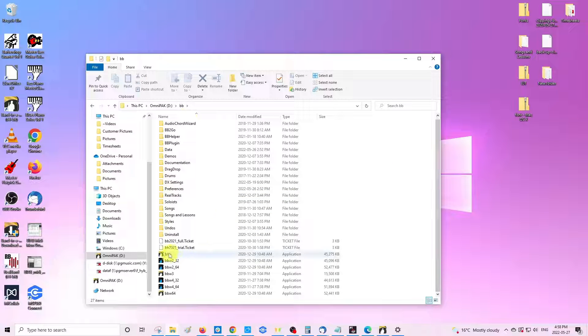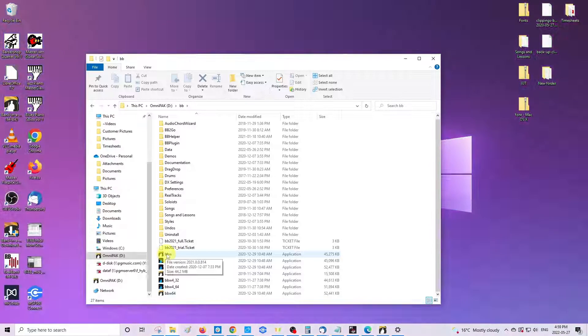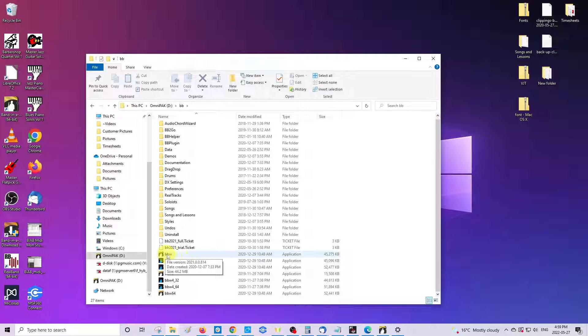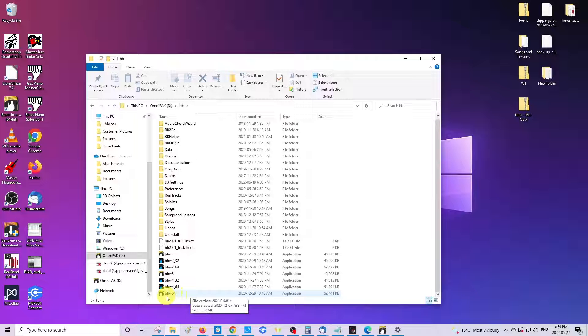So if you're wanting to create a shortcut to the 32-bit version of Band in a Box, you would want to look for BBW. If you're looking for the 64-bit version, you'll be looking for BBW 64.